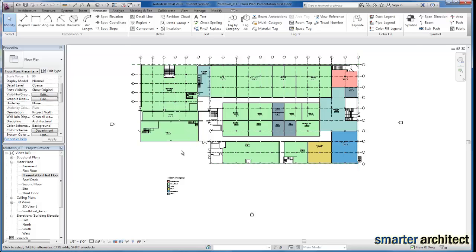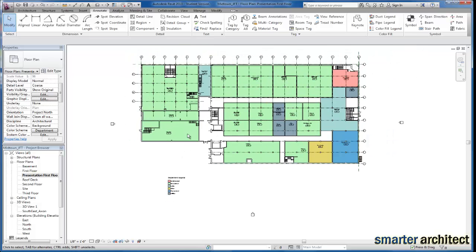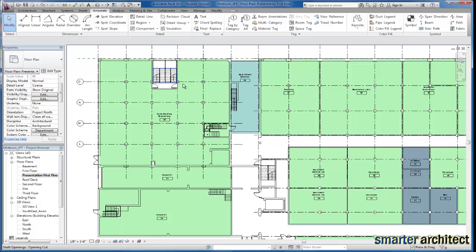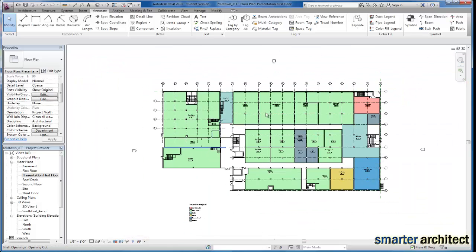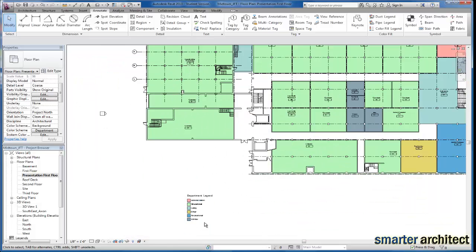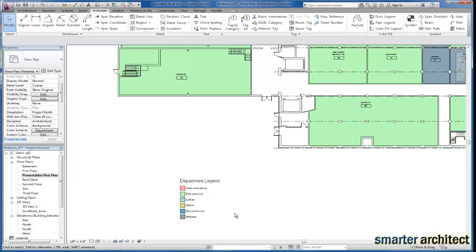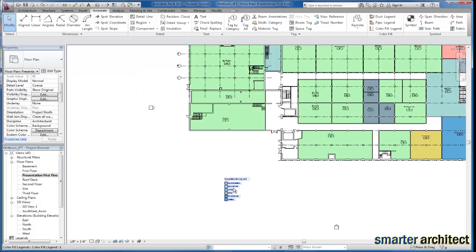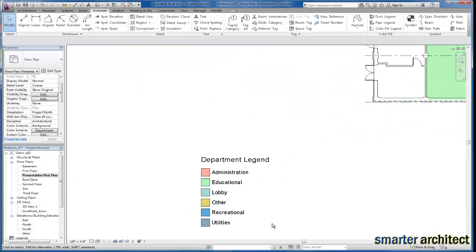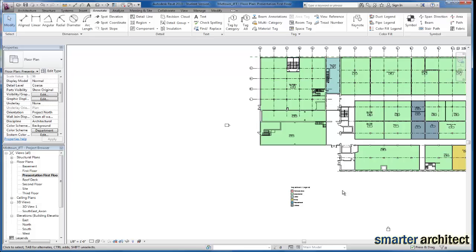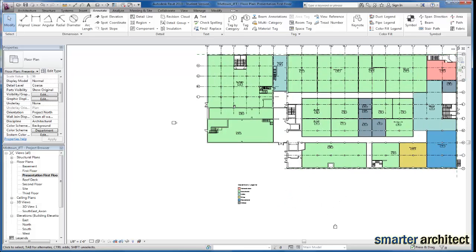In this video, we're going to create a color scheme by department as you see here with the various colors, as well as import our department legend so that it graphically conveys exactly what we're trying to create here. You can see each one of the departments that we've created and we'll go through the process. So let's go ahead and get started.